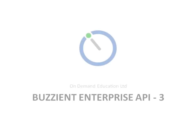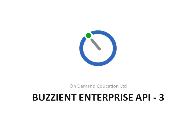Hi, good afternoon and welcome again. Today we're going to be talking once again about the Buzzy and Enterprise API.